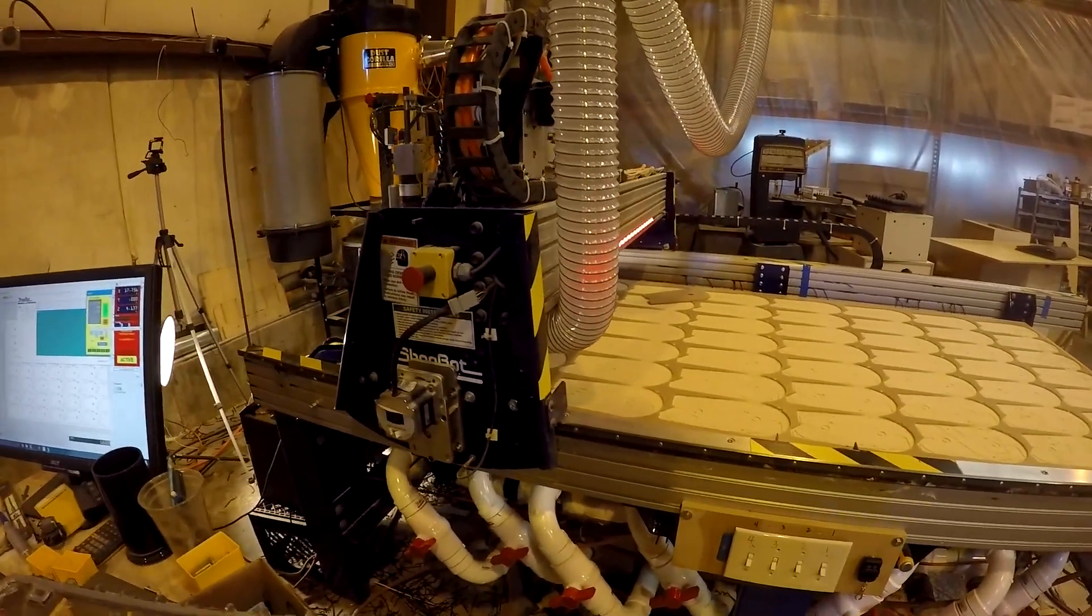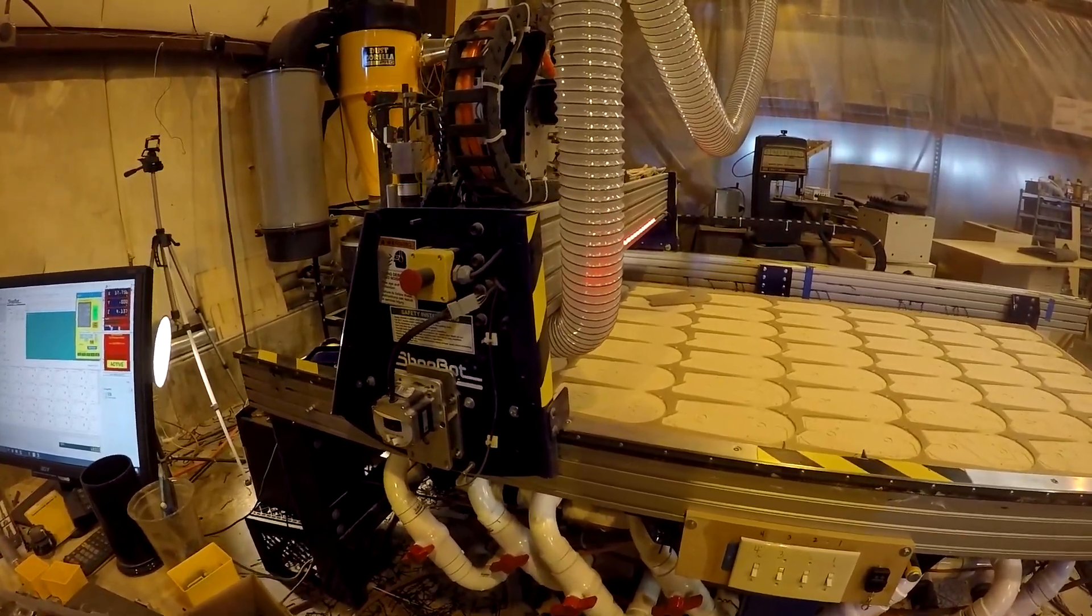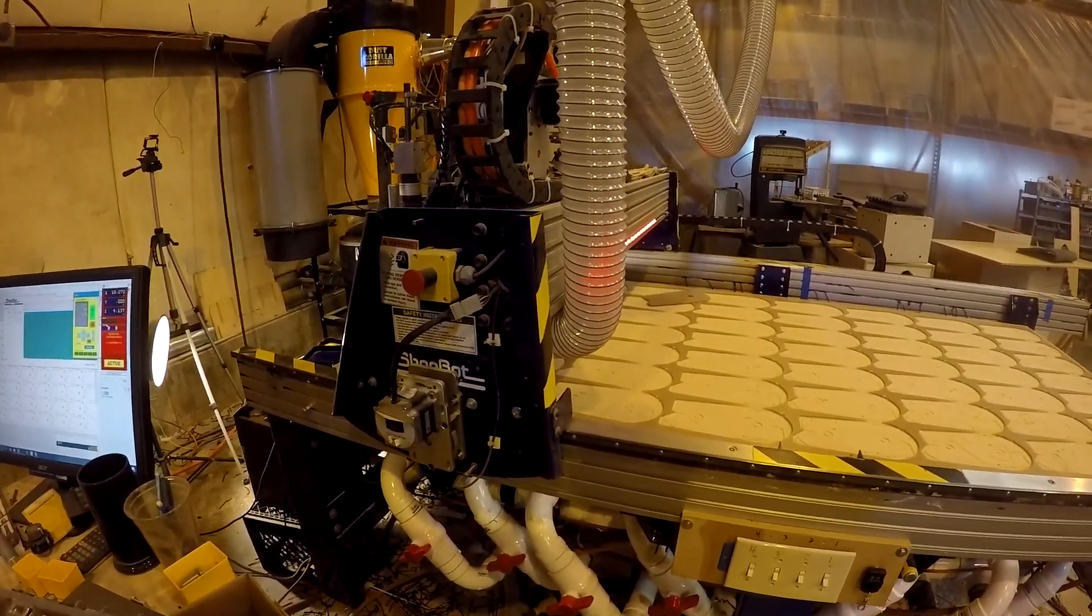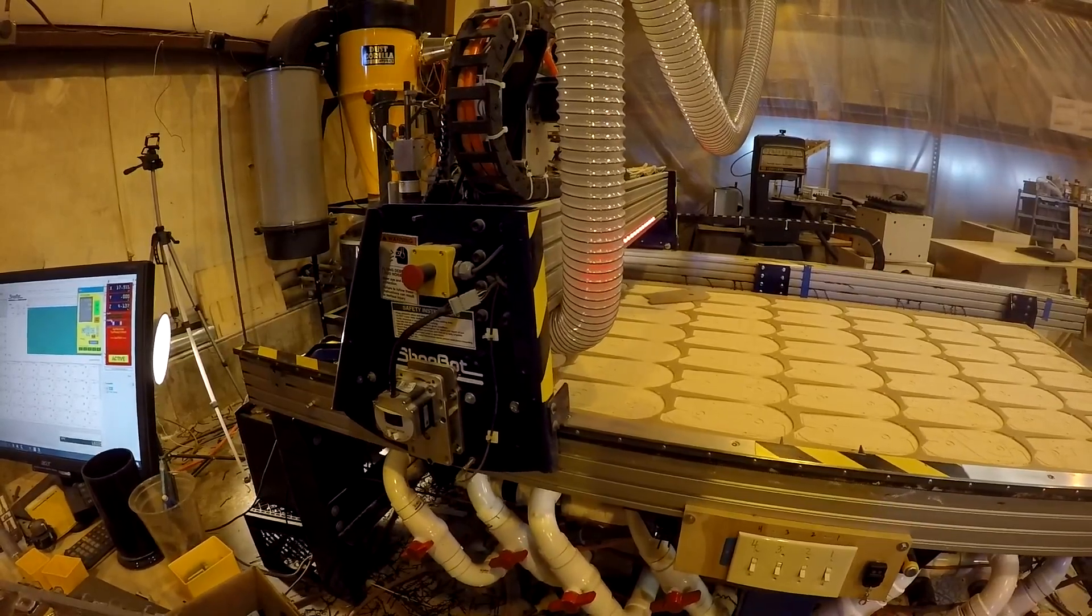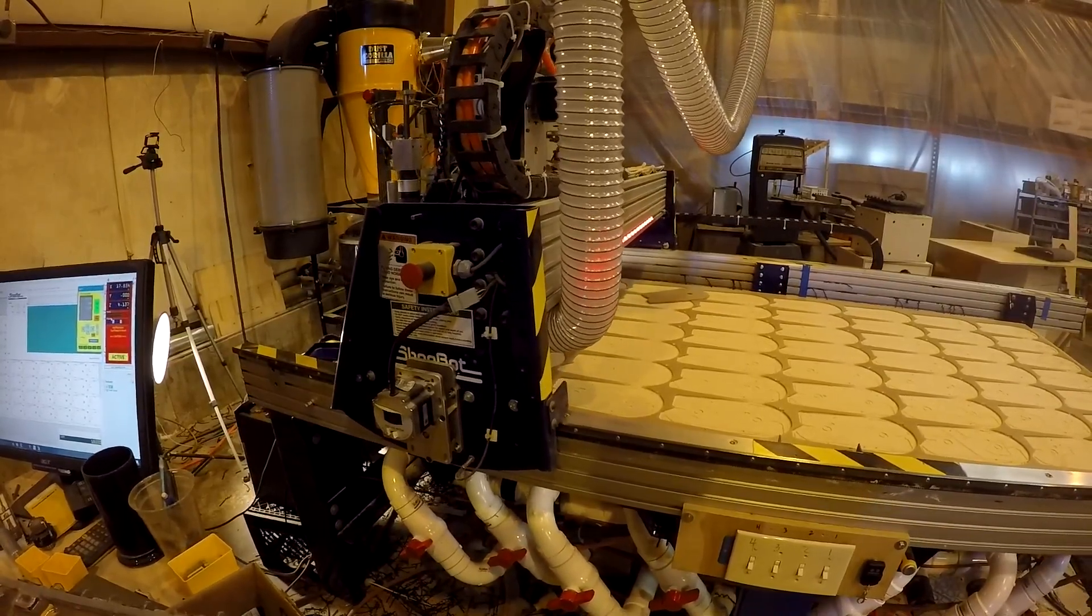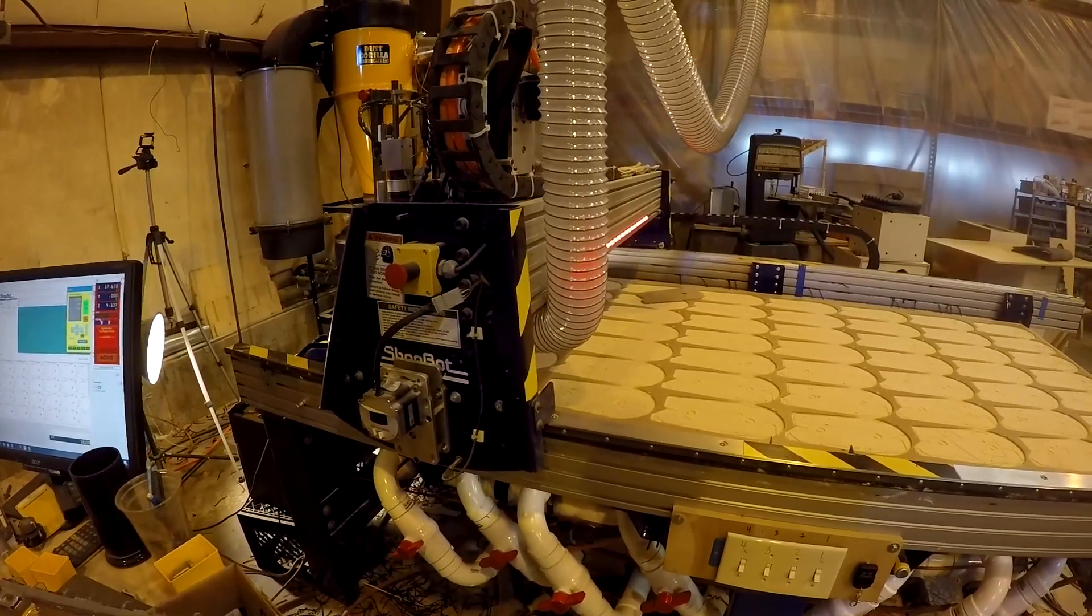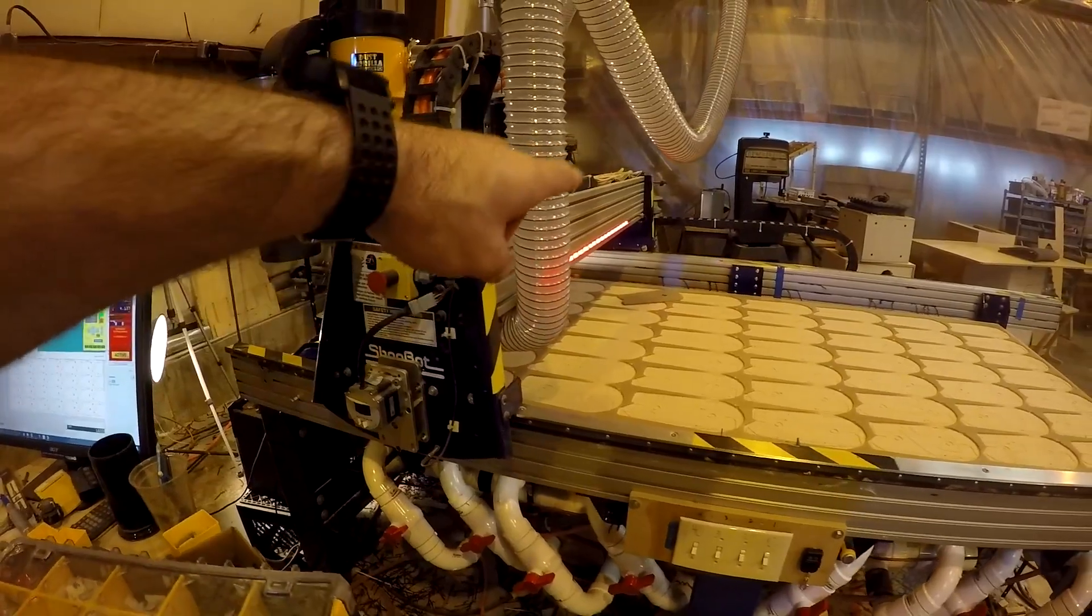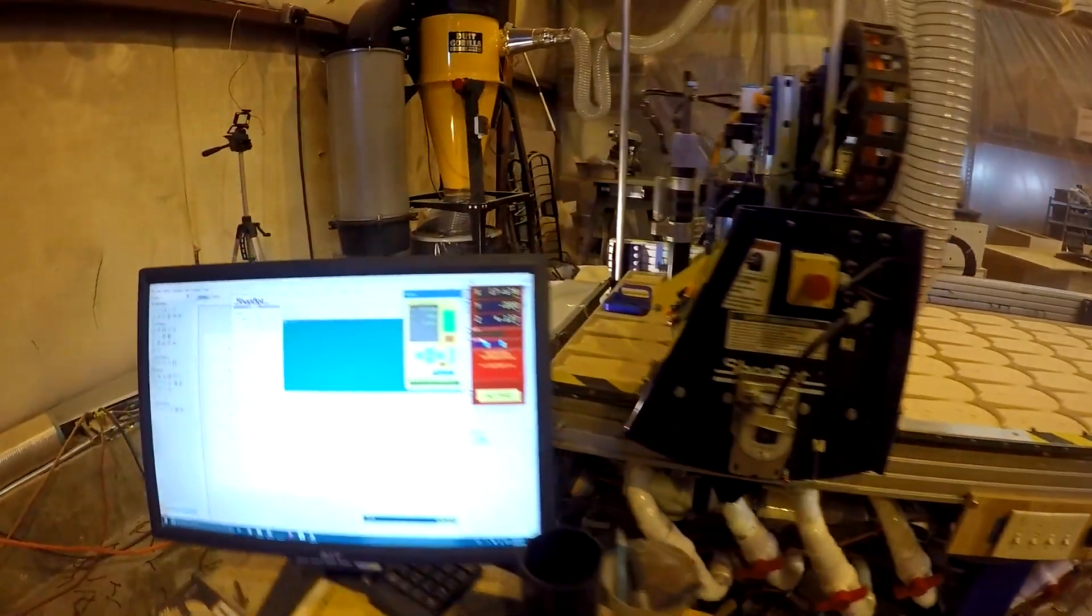I'm going to jog on X very slowly. So, see how I'm racking my gantry back and forth? I'm actually twisting it like an inch, and that's because the far stepper is turned off.